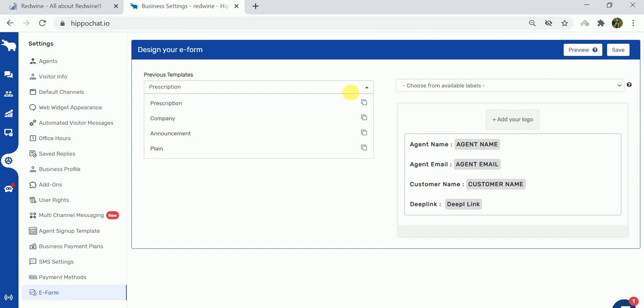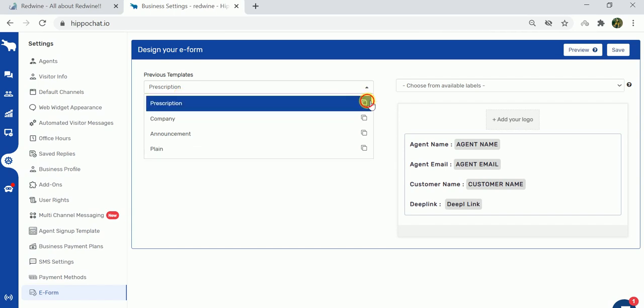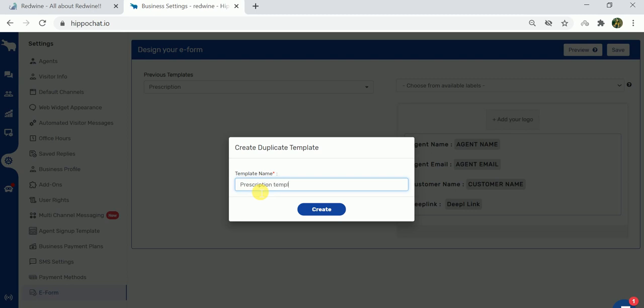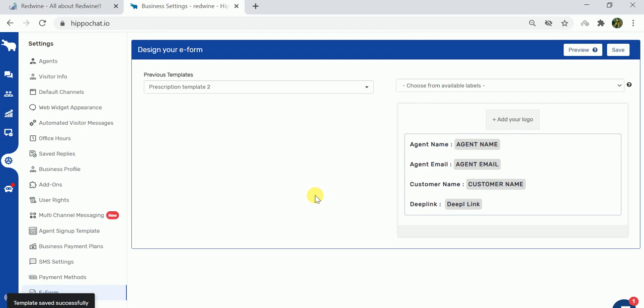Since this is a template, we'll just copy this template from here and create a new template called prescription template. Once the template is created, you can see the various labels that can be added or the various fields that